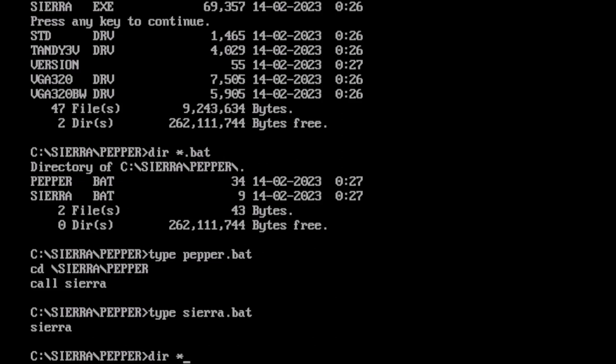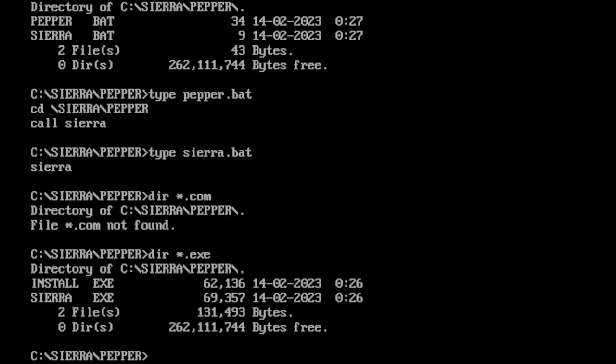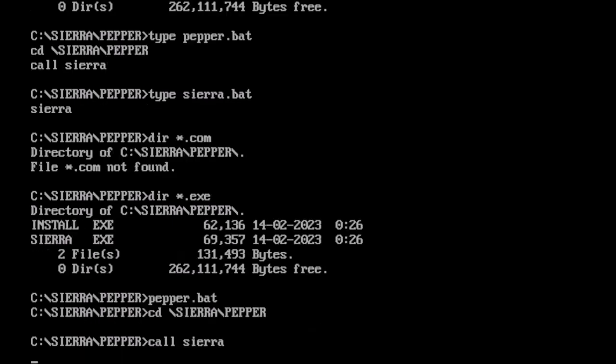How about DIR star dot com? There are no command files, no com files. DIR star dot exe. We have install, which we already ran, and we don't want to run again, and Sierra dot exe. Well, let's run pepper dot bat. Let's meet pepper.